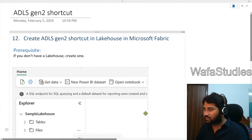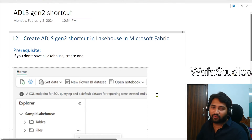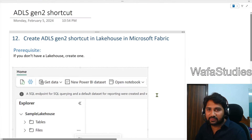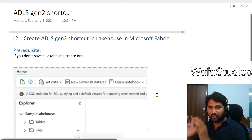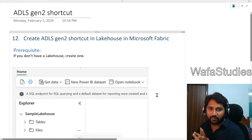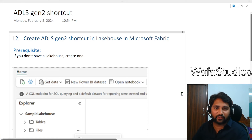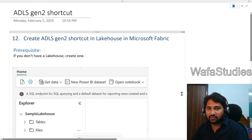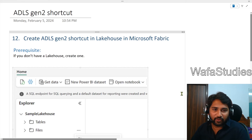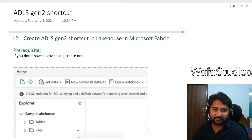This is how we can create a shortcut for an ADLS Gen2 account via the external connector in the Lakehouse in Microsoft Fabric. I hope you enjoyed this video. If you liked it, please hit the Like button and subscribe to the channel. Thank you for watching, and have a nice day.